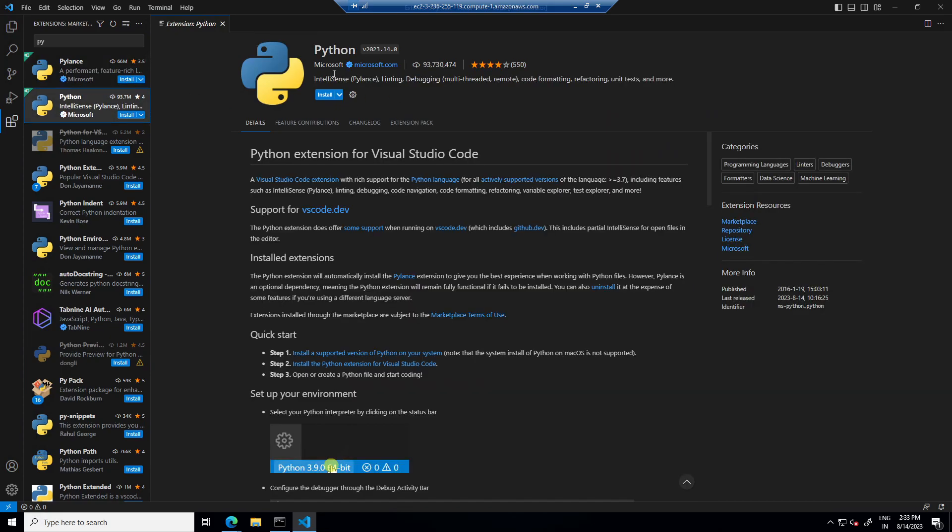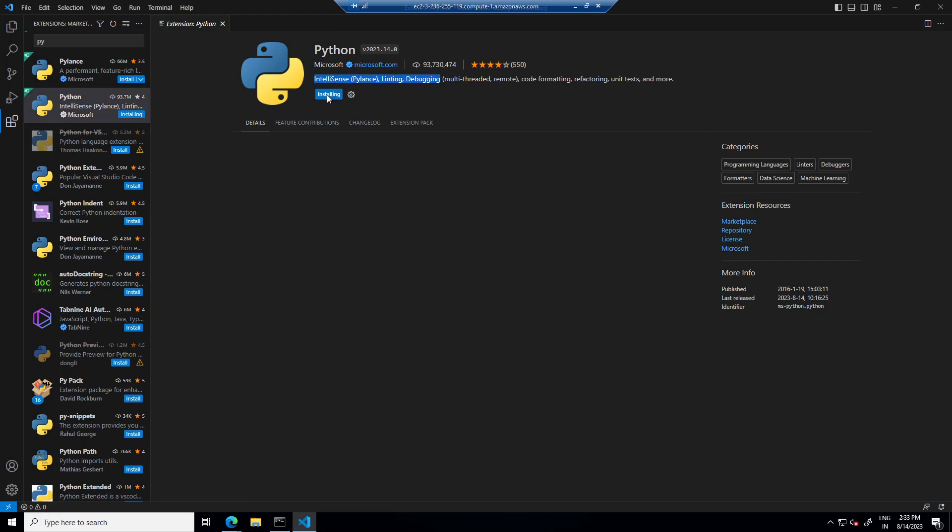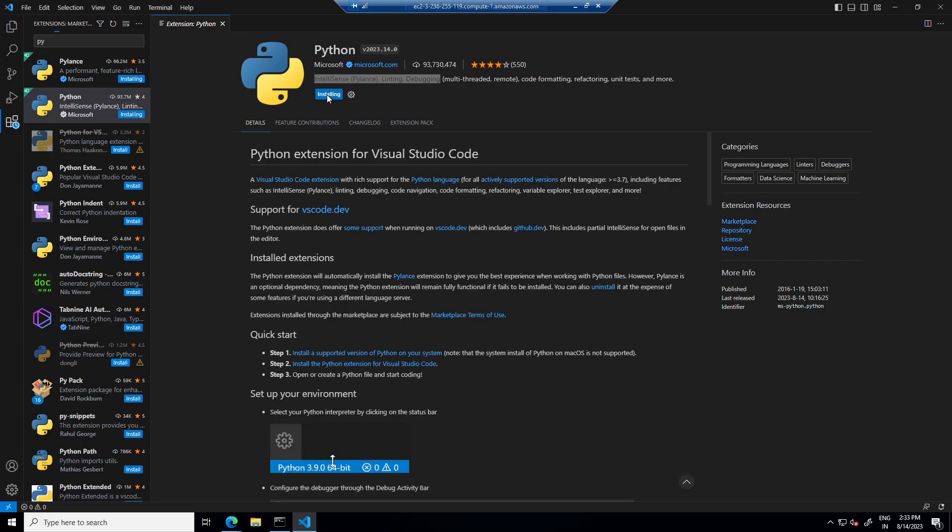This one. This says IntelliSense, linting and debugging. Just install it.